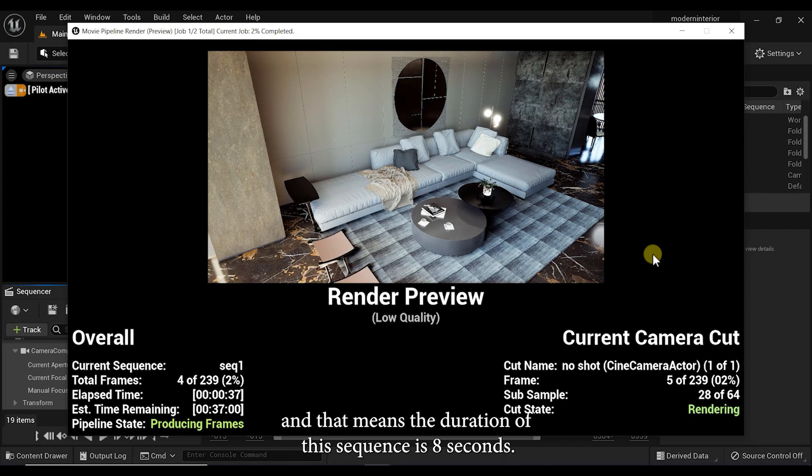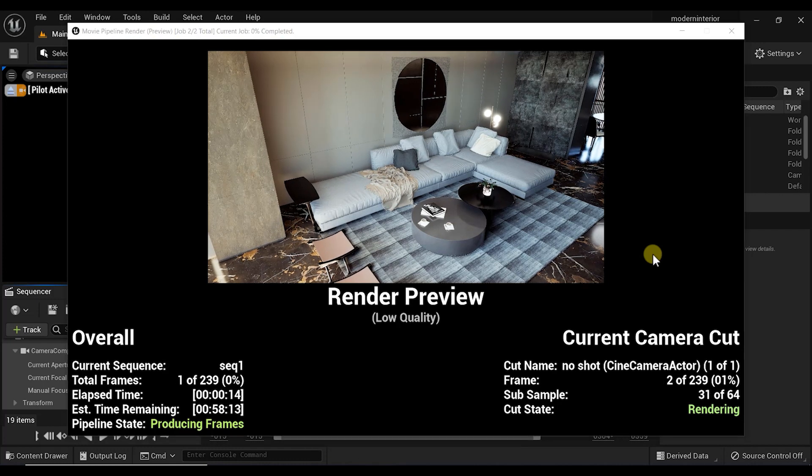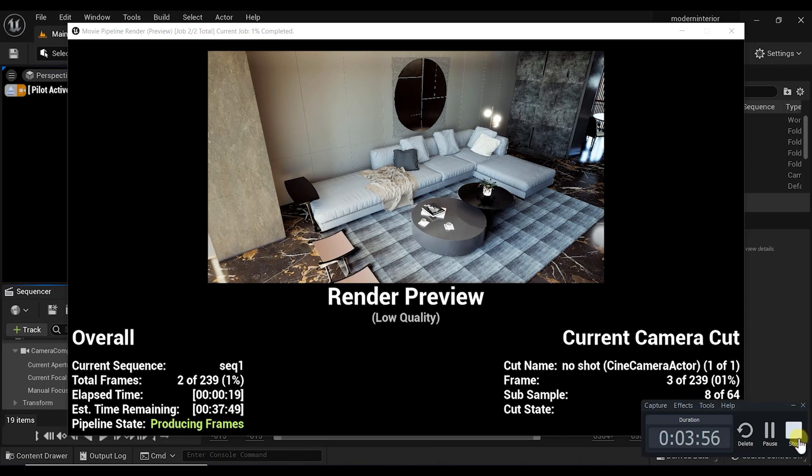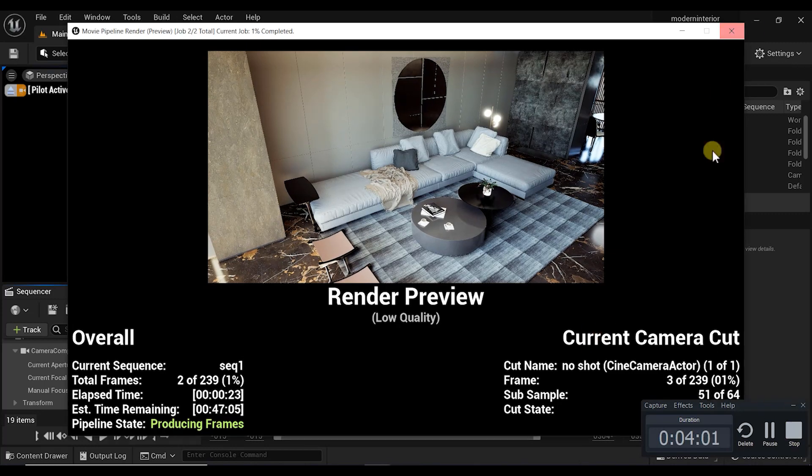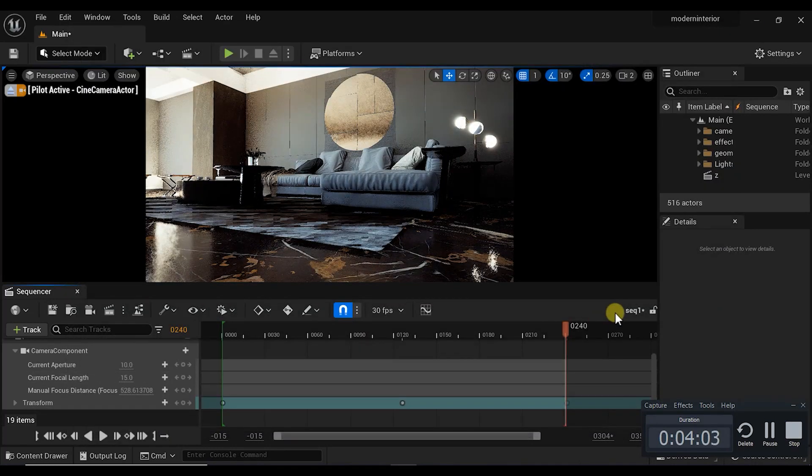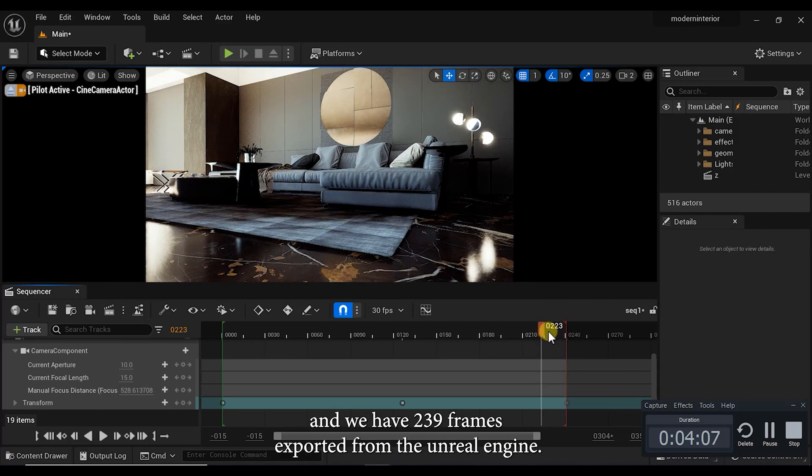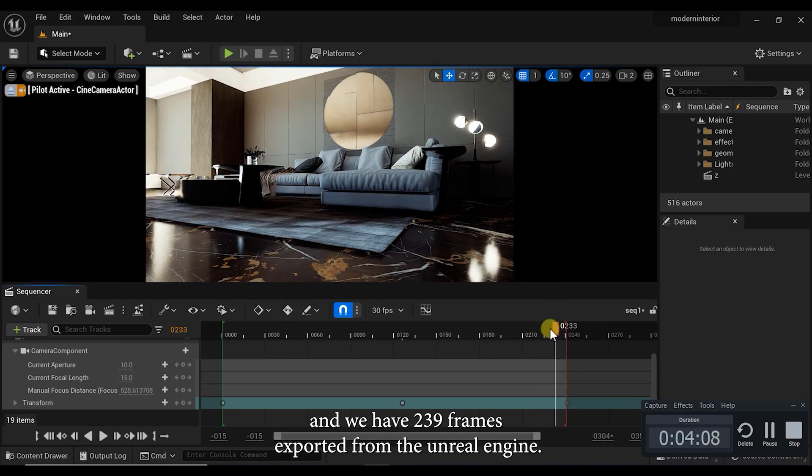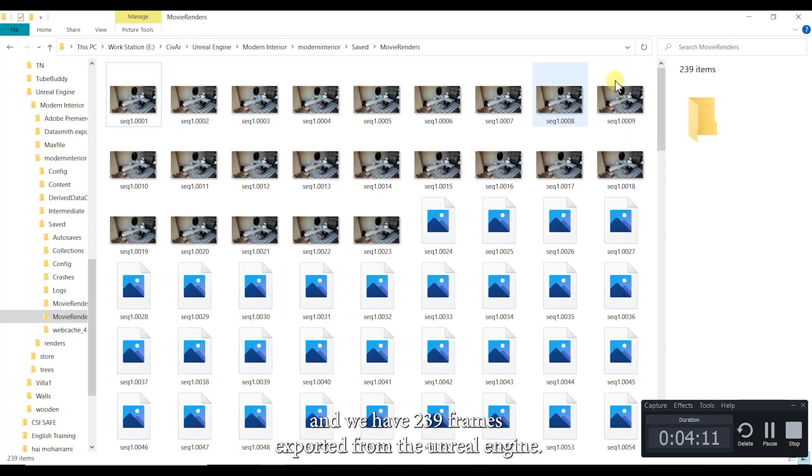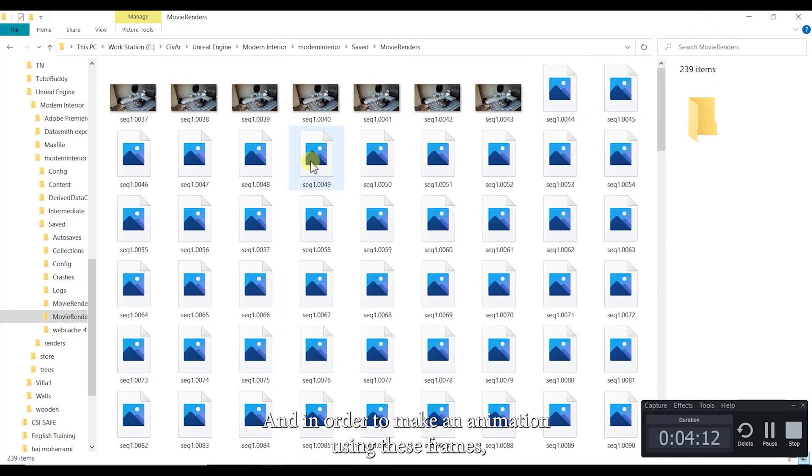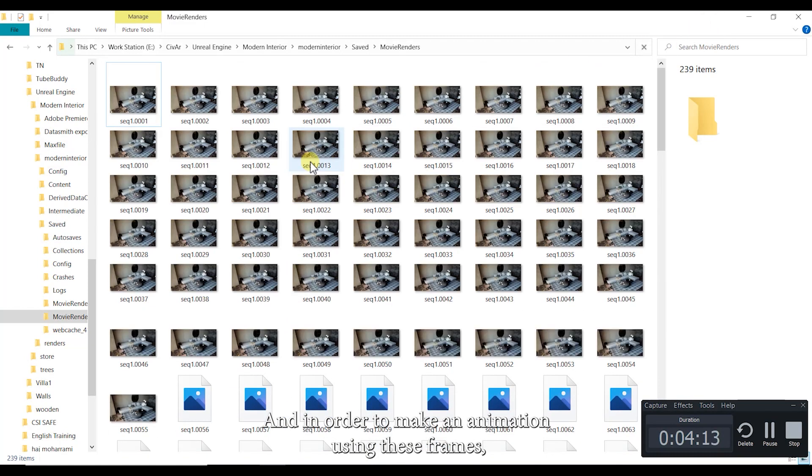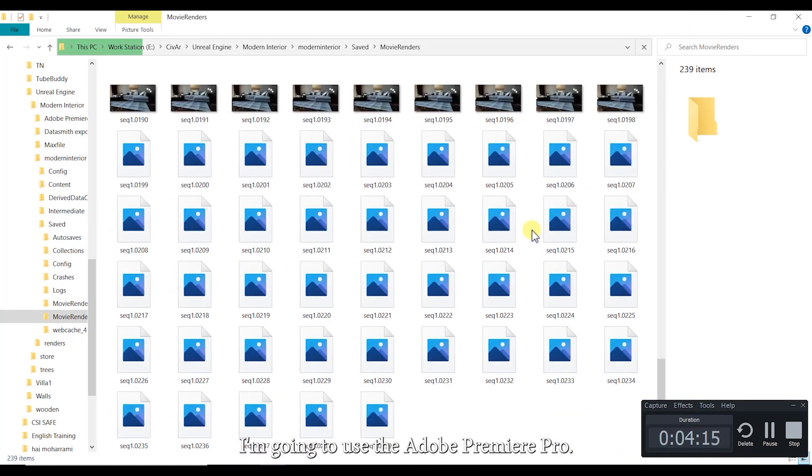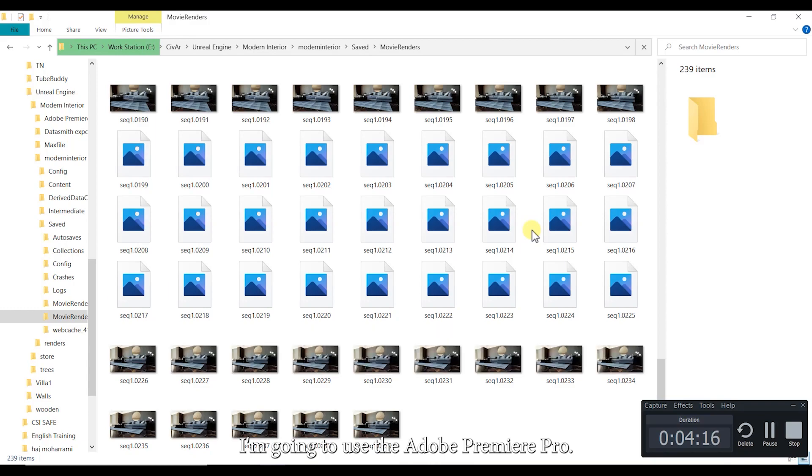All right, the rendering process has been finished and we have 239 frames exported from Unreal Engine. And in order to make an animation using these frames, I'm going to use Adobe Premiere Pro.